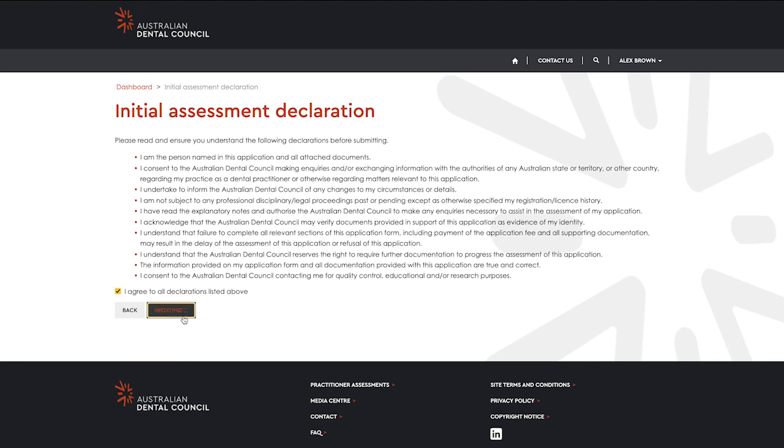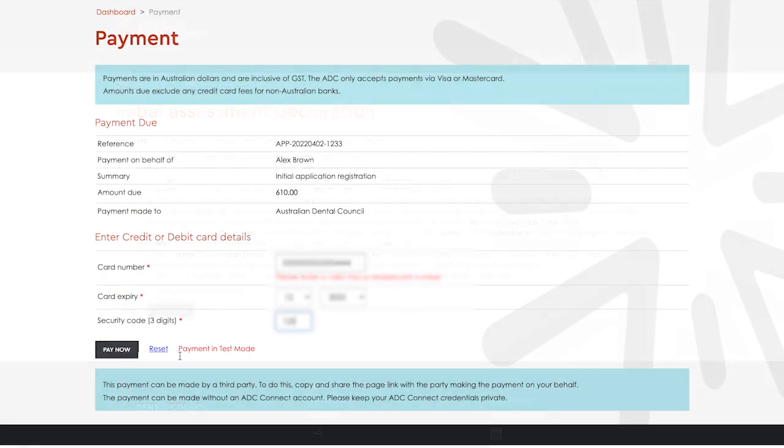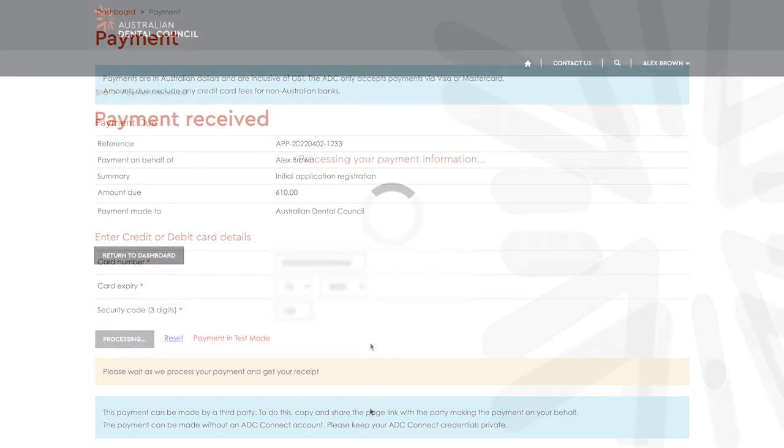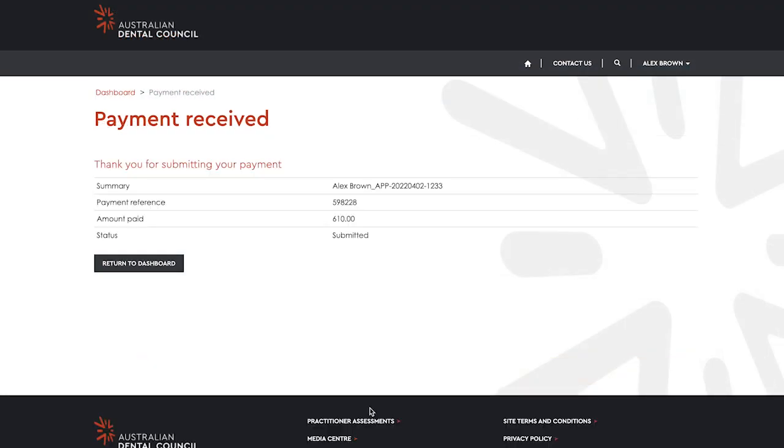Read the declaration carefully. Select that you agree and select go to payment to continue. Enter your payment information. The ADC accepts debit and credit card payments via Visa or MasterCard. Select pay now when finished.